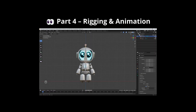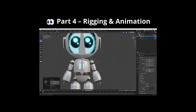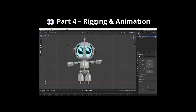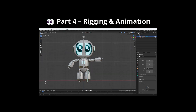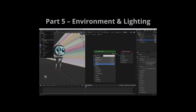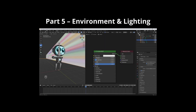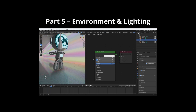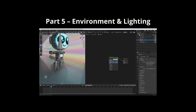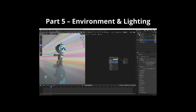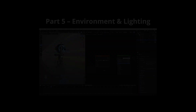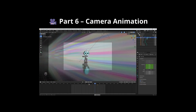Part 4 is Rigging and Animation, where we'll set up a simple rig and apply basic animation. Part 5 is Environment and Lighting — we'll create a simple scene and set up lighting to make our robot look great.